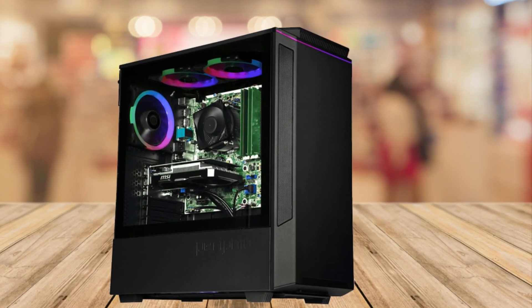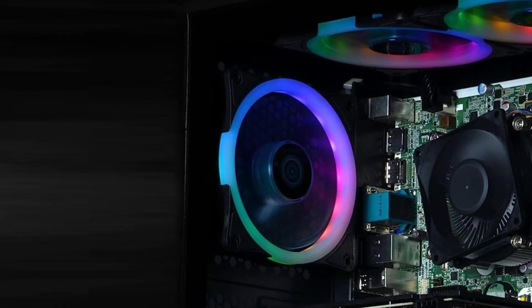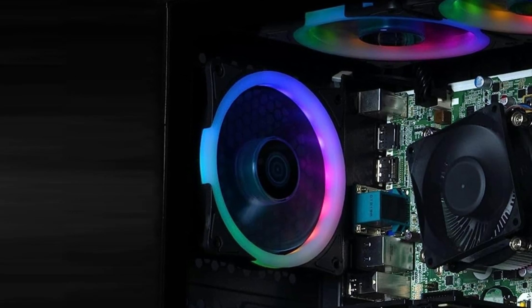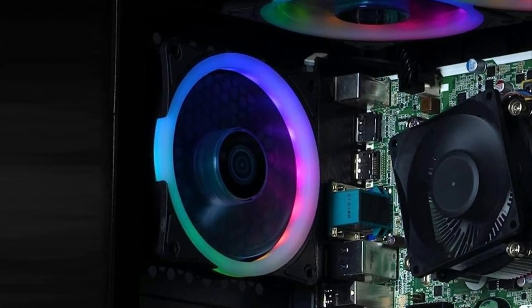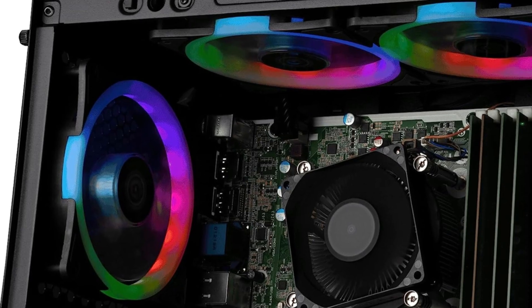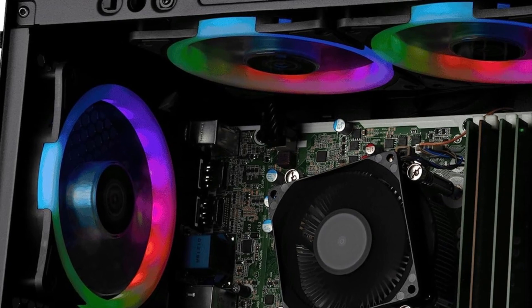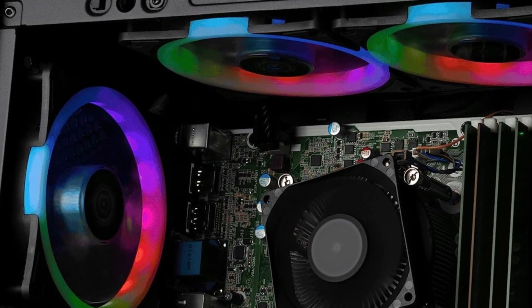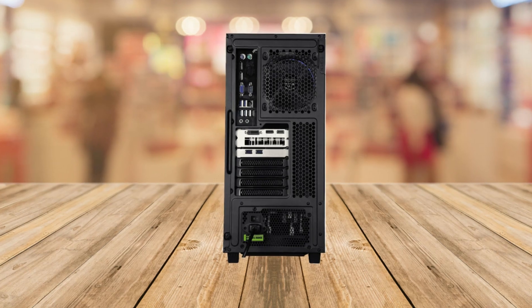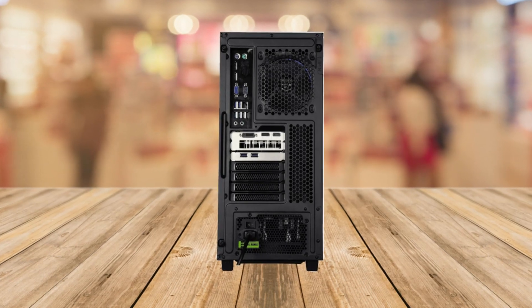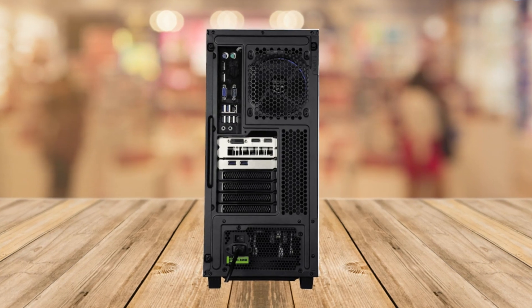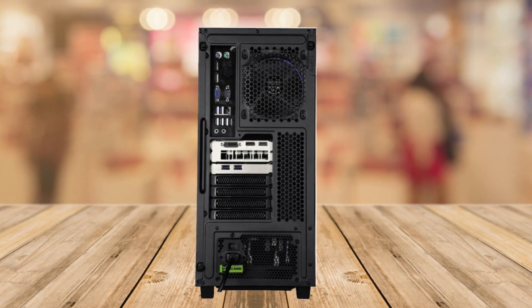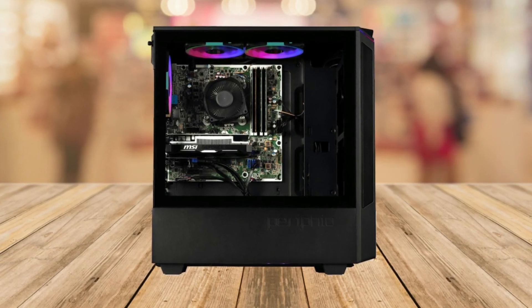First things first, let's talk about the pros of this pre-built gaming PC. Number one is the high quality 1080p gaming. Whether you're into eSport titles or AAA games, this PC delivers smooth performance with 100 plus frames per second at medium settings. Say goodbye to lag and hello to immersive gameplay.